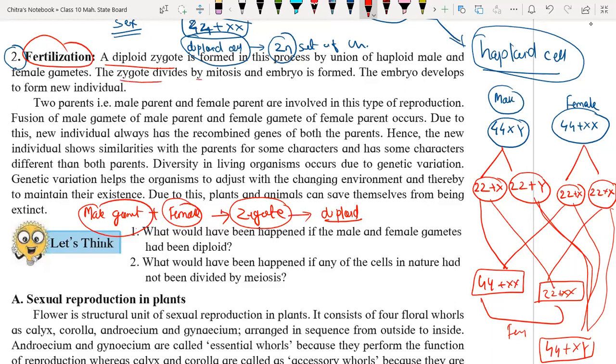The zygote divides by mitosis. Meiosis process takes place only during the formation of gametes. When male gamete and female gamete are formed, they form with the help of meiosis. During embryonic development, our cells divide by mitosis type of cell division to build our body.